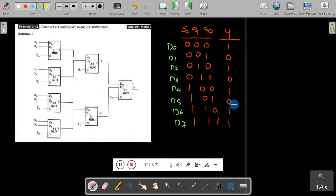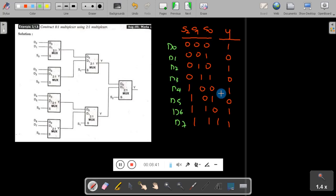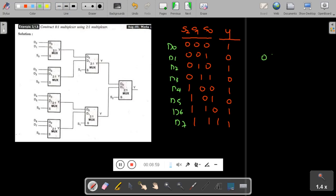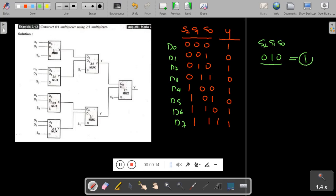Now we will see how the 8-to-1 mux works using the truth table. We have 3 control lines S0, S1, S2, and input values D0 through D7. The data values written randomly are 1, 0, 1, 0 and so on. Let us take the control line value as 010, meaning S2=0, S1=1, S0=0. The corresponding input for this combination is 1, so when the control line is 010, the value 1 is moved to the output.